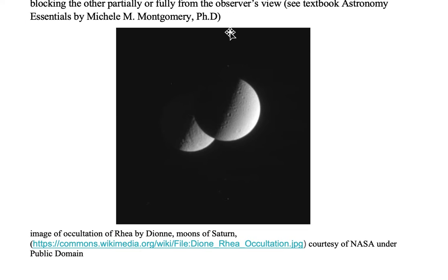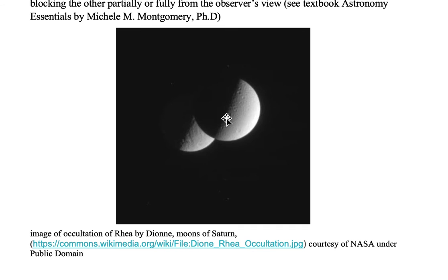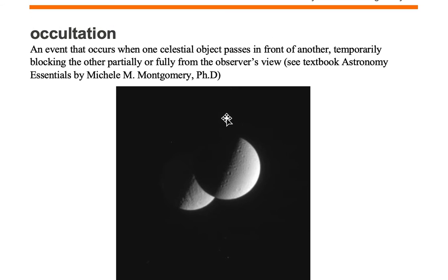Here we're looking at an occultation of Rhea by Dionne, both of which are moons of Saturn. As you can see, Rhea is partially blocked by Dionne. The event is an occultation.